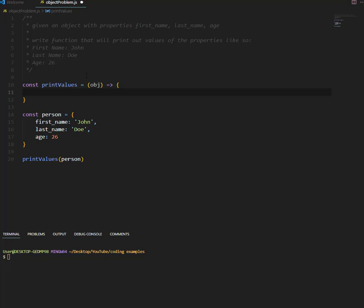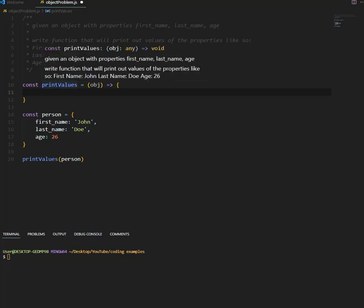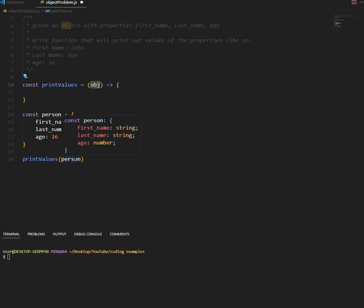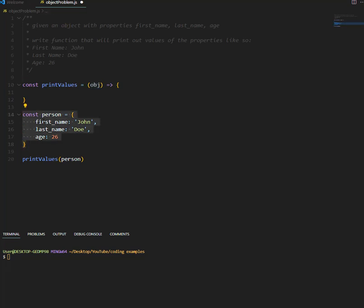What is up everyone, so in this small coding tutorial, the problem here is we are given this function here, it takes an object with these properties, first name, last name, age, well it could be any property, this will still work. So an example of that object is this here.